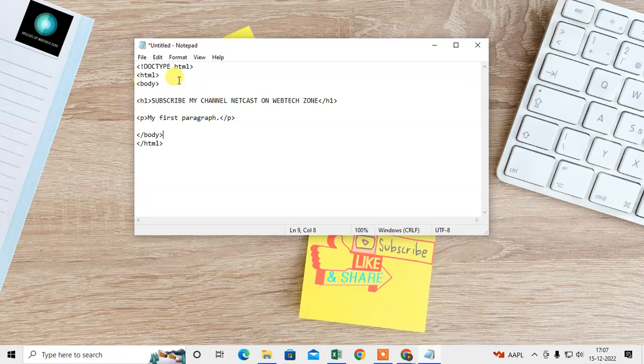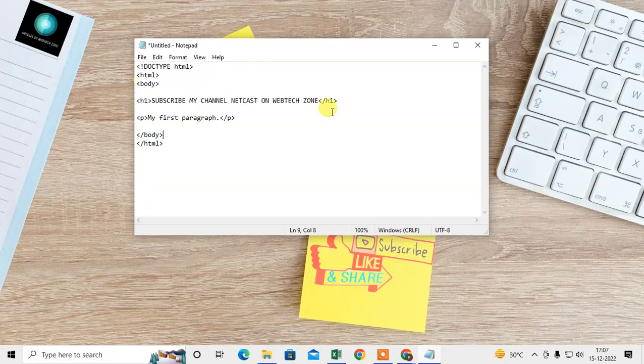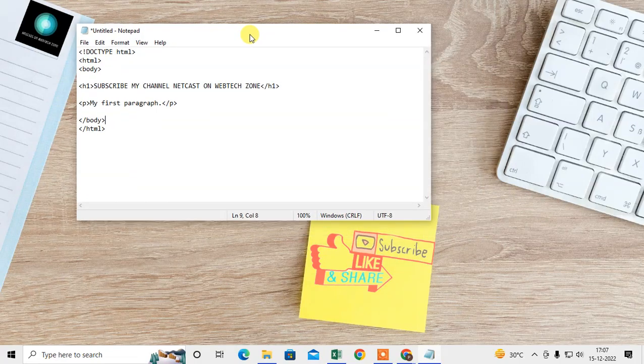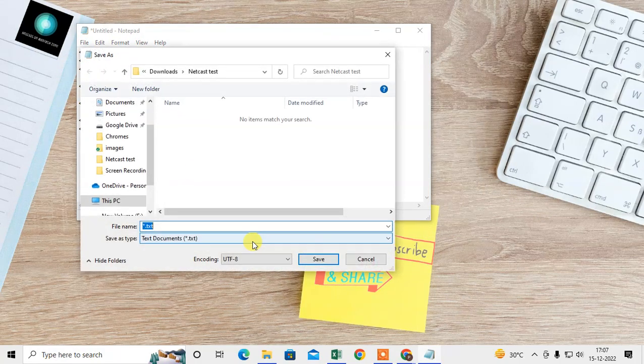So I have this HTML code. Now I want to save it or open it in Chrome. What you need to do is convert it into an HTML file. So I can do this - go to File, go to Save As.